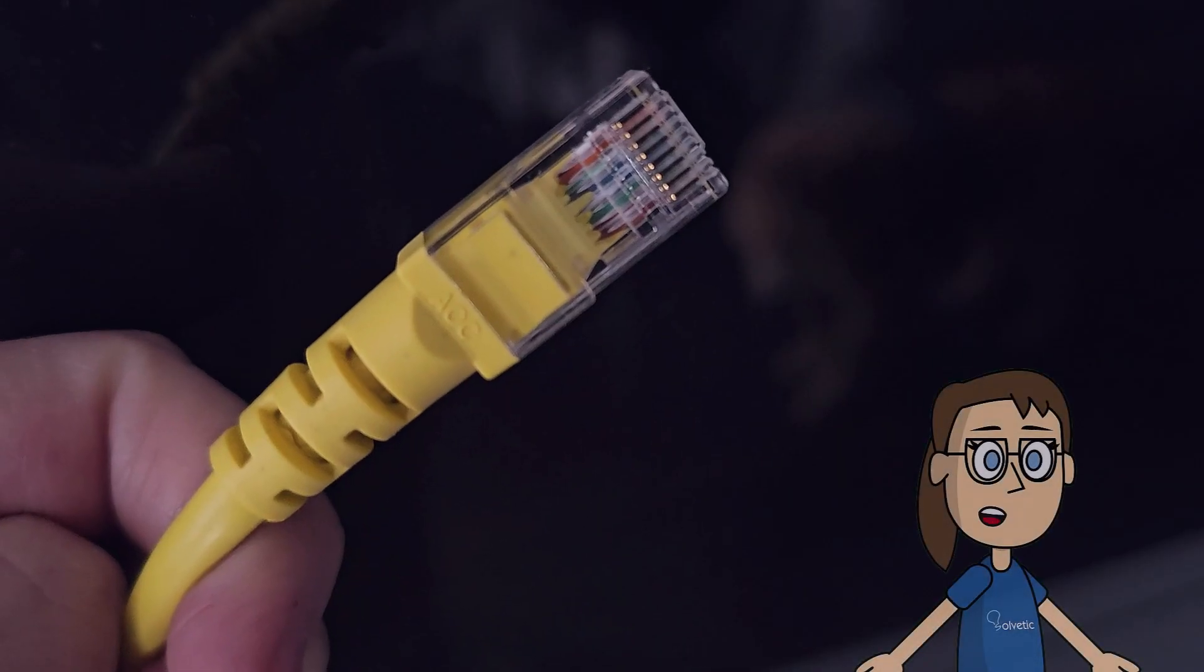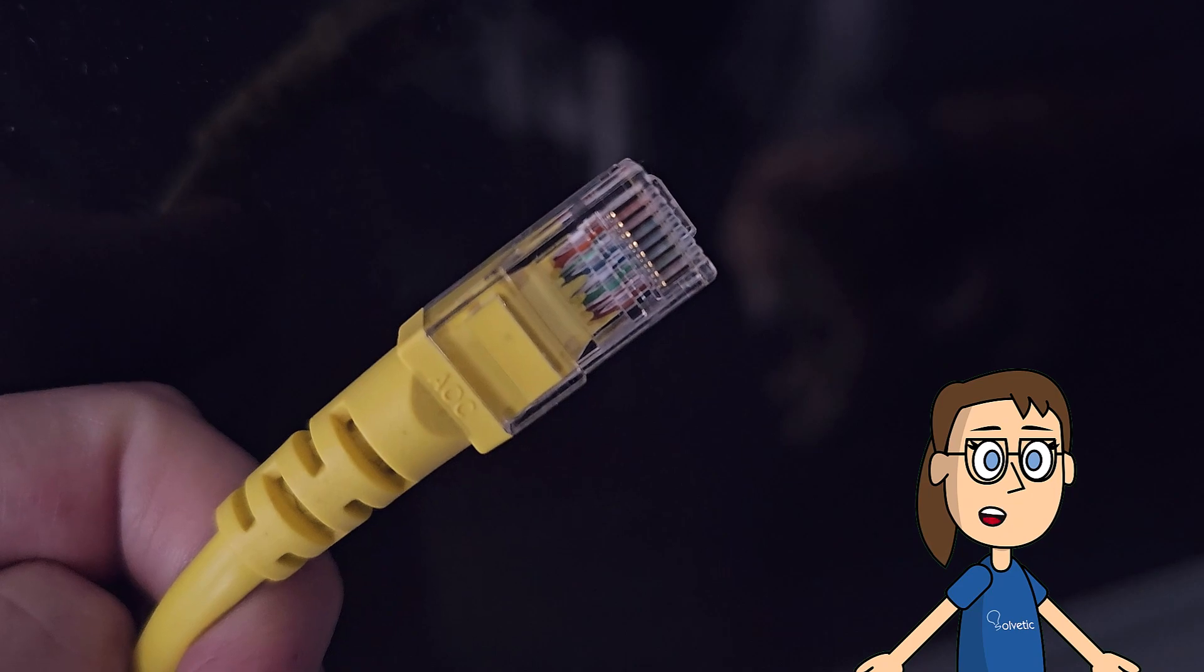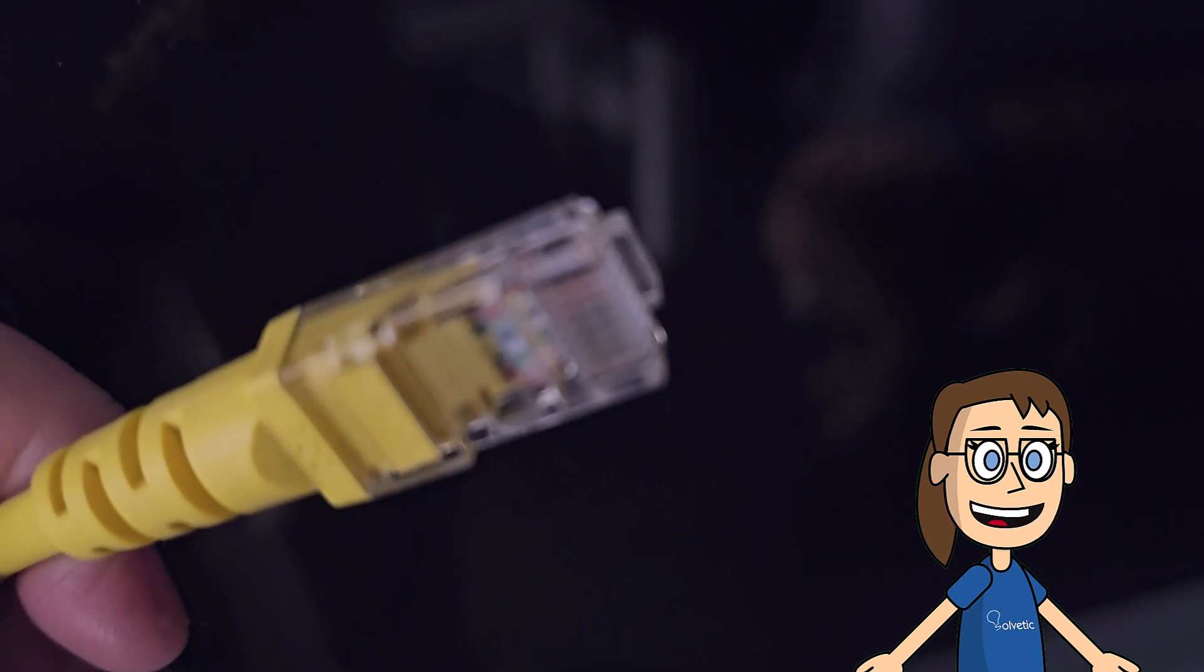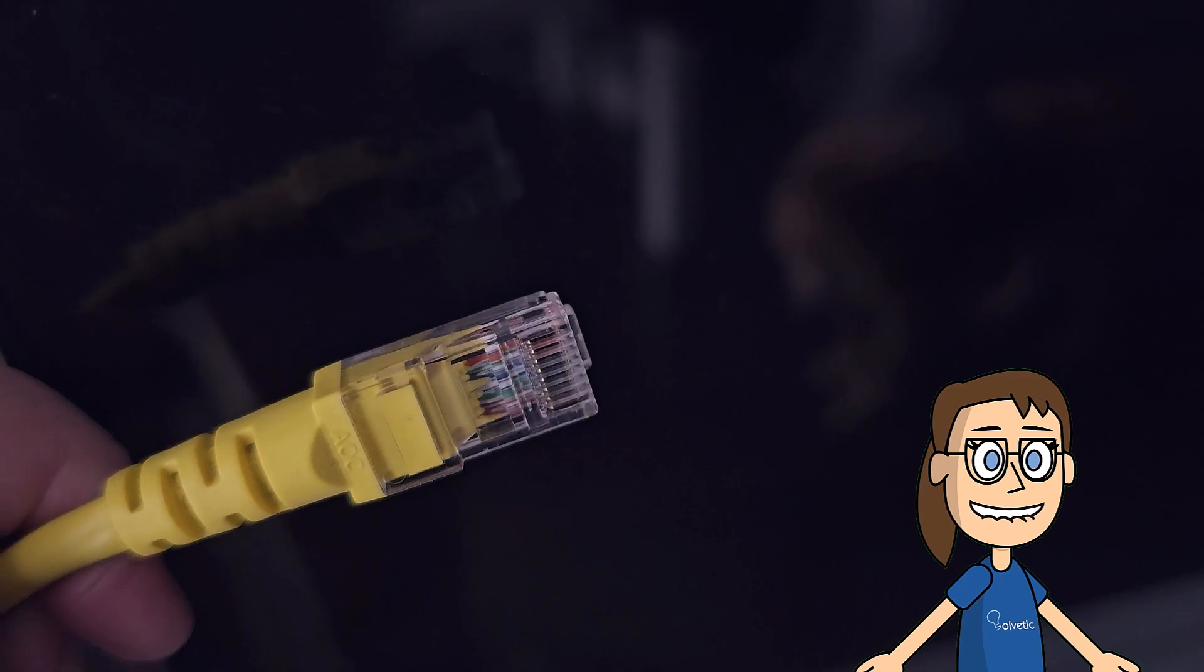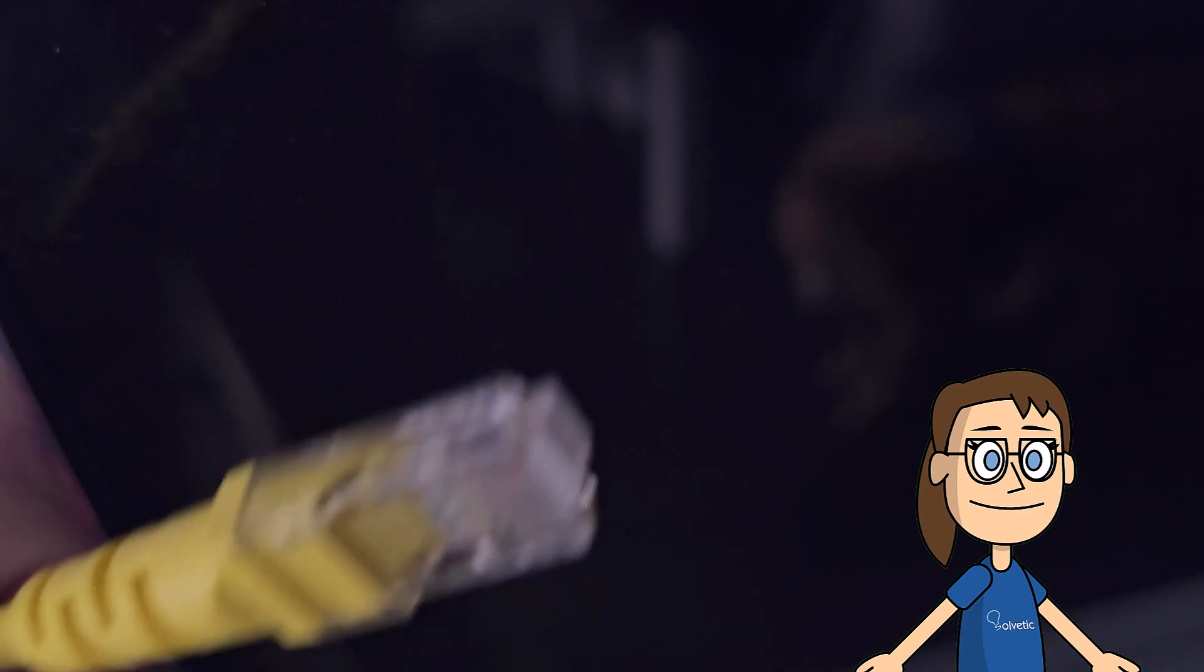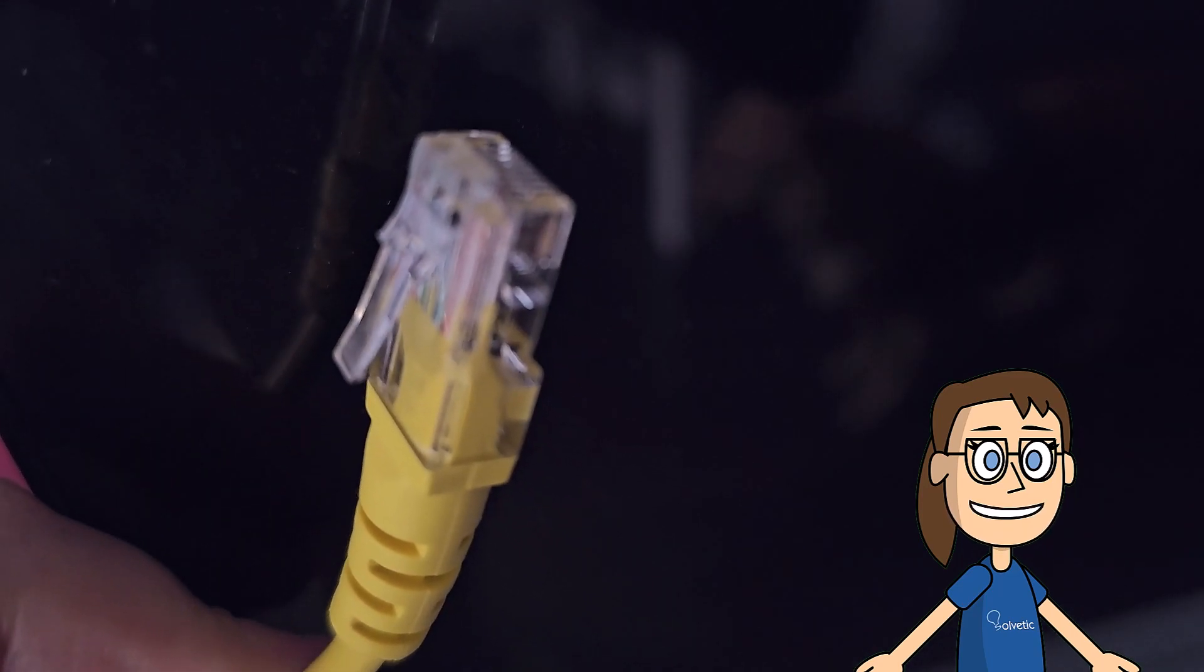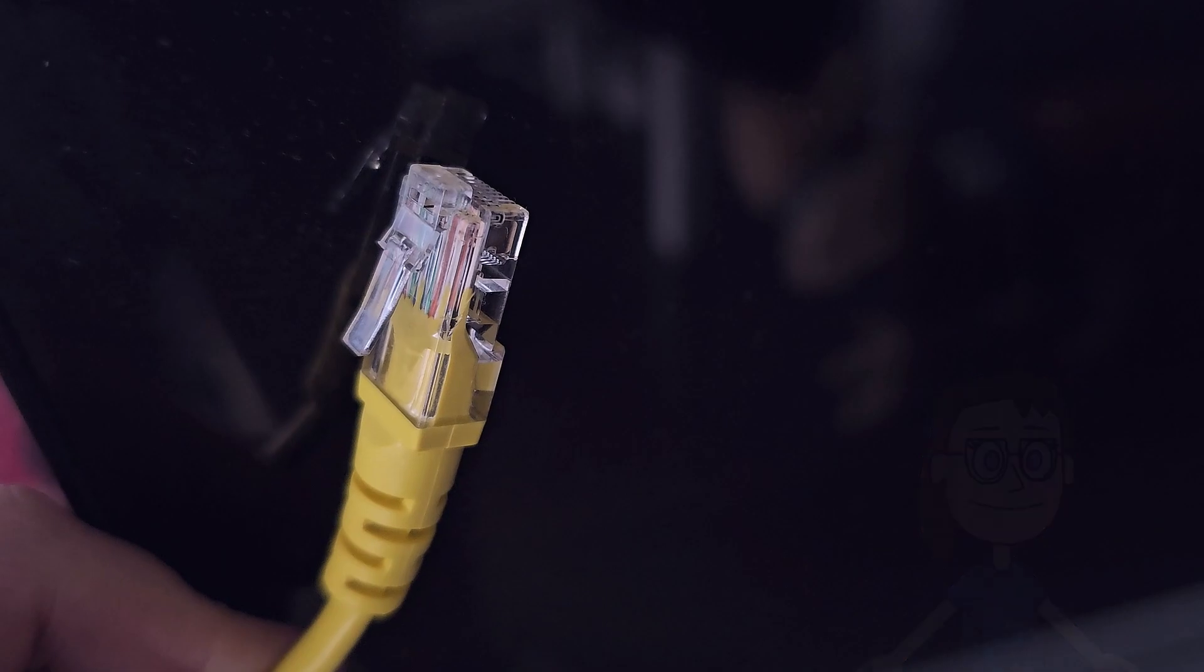The first thing we should check is that we are connecting our ethernet cable correctly. It is also recommended that you use a minimum category 8 ethernet cable to avoid problems. If that is correct we will do the following.